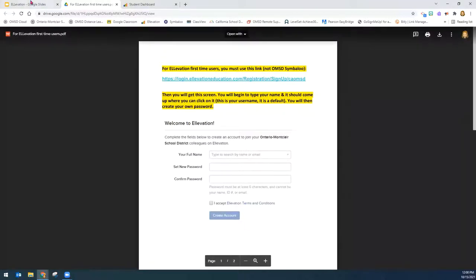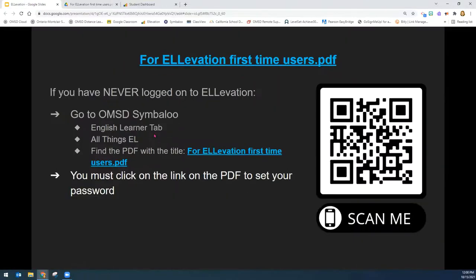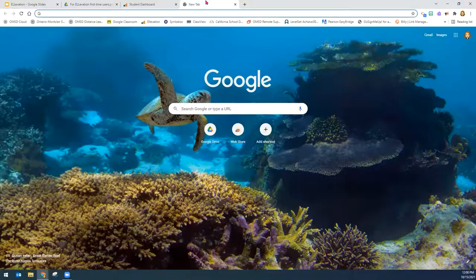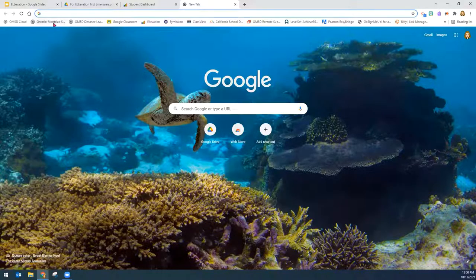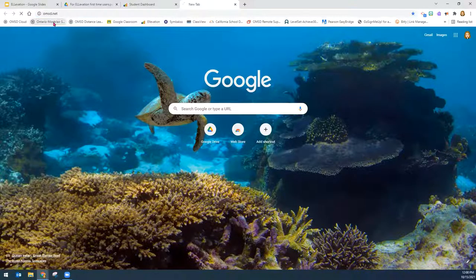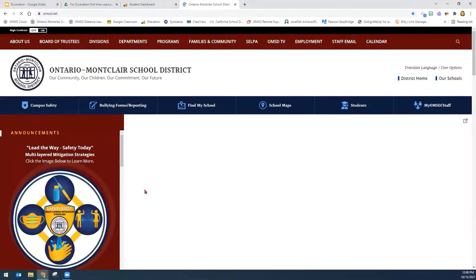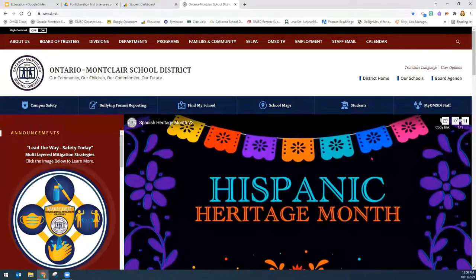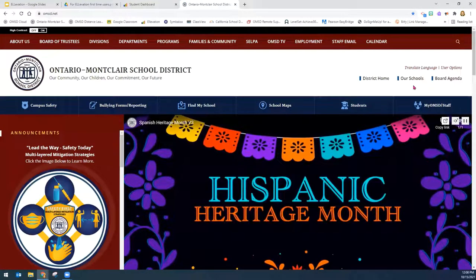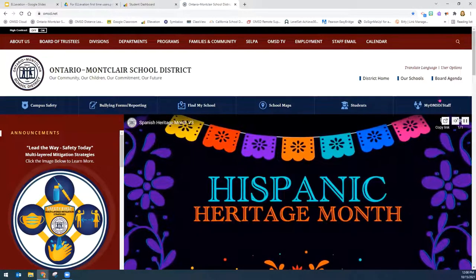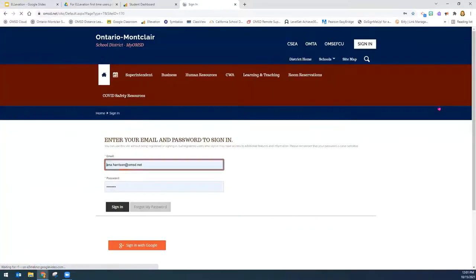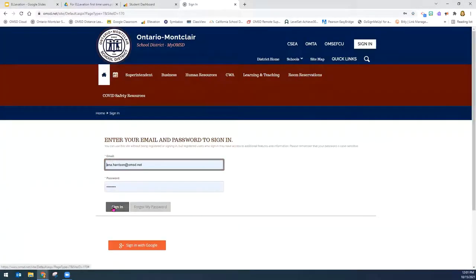If you have never been to Elevation or Symbaloo, I will show you how to access Symbaloo right now. You can just Google OMSD. Once you're here at our homepage, go to My OMSD Staff. You will log on.